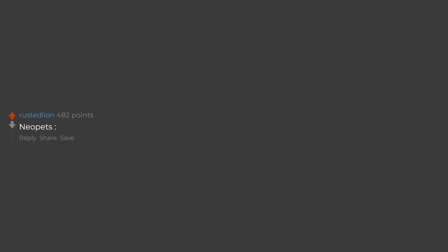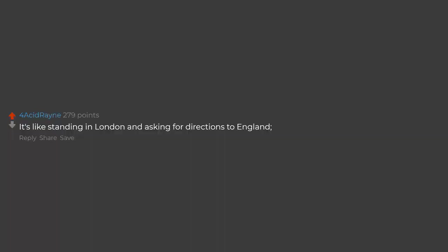Neopets. It's like standing in London and asking for directions to England my friend, you're there.